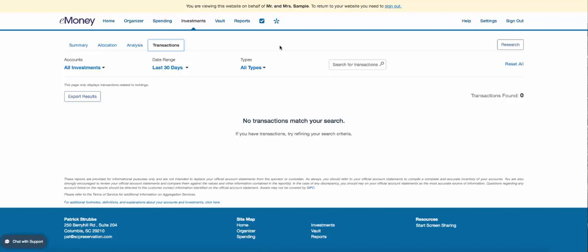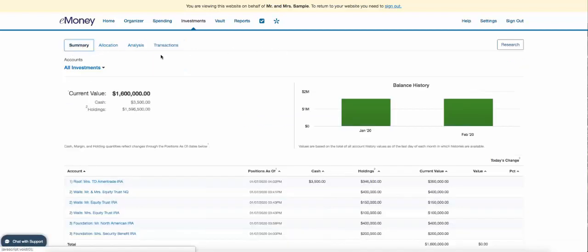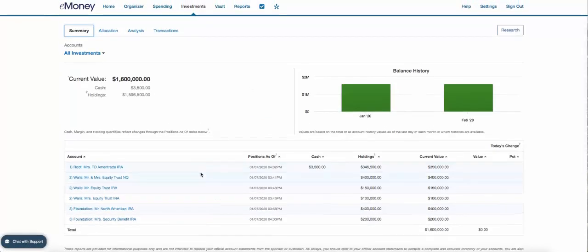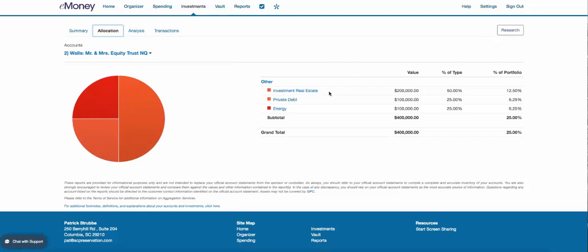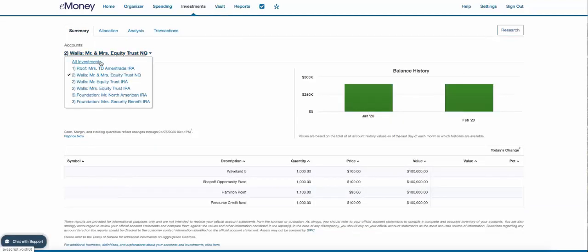Let's come back to the summary and look at how to view an individual account. If we go to a non-qualified account, you can see the account value and the four different investments in there — Wavelength, Shopoff, Hamilton Pointe, and Resource. Looking at the allocation for this account, we can see real estate, investment private debt, and energy. You can also see Analysis or Transactions just for this specific account.